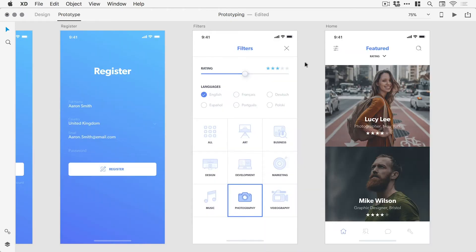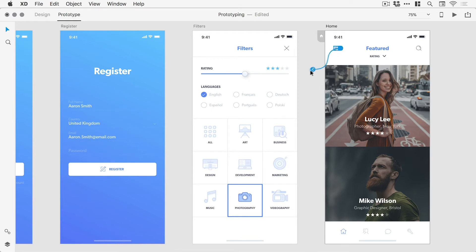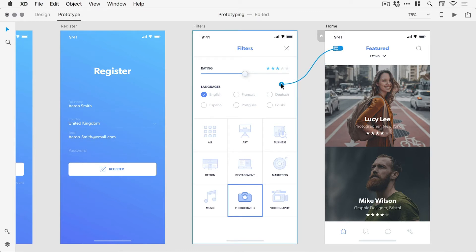Let's start by selecting the icon and dragging the blue tab over to the artboard that we would like to link to.